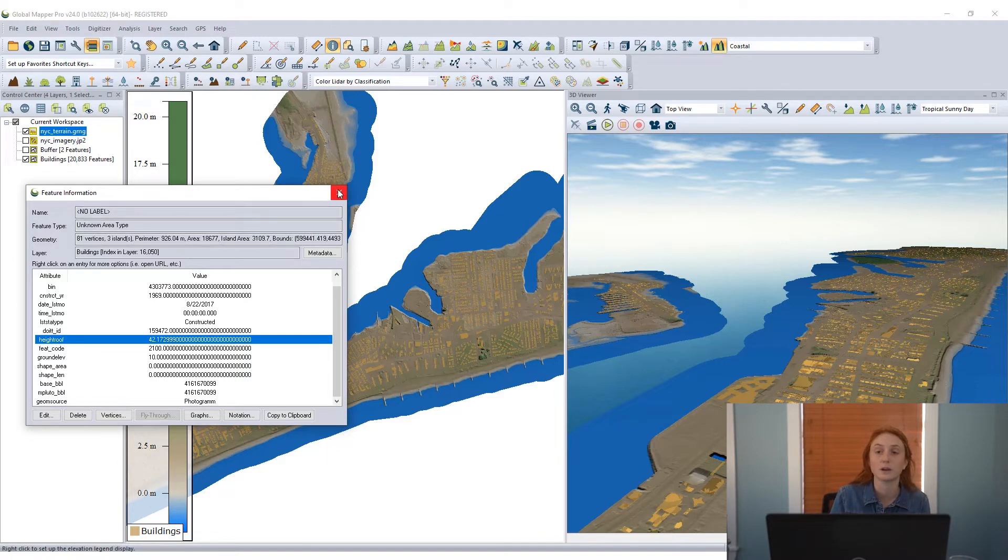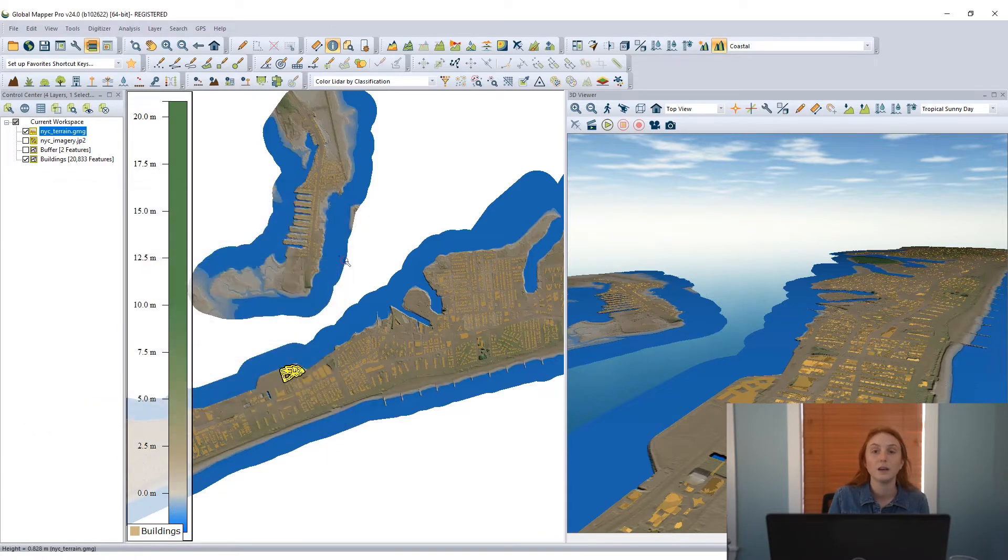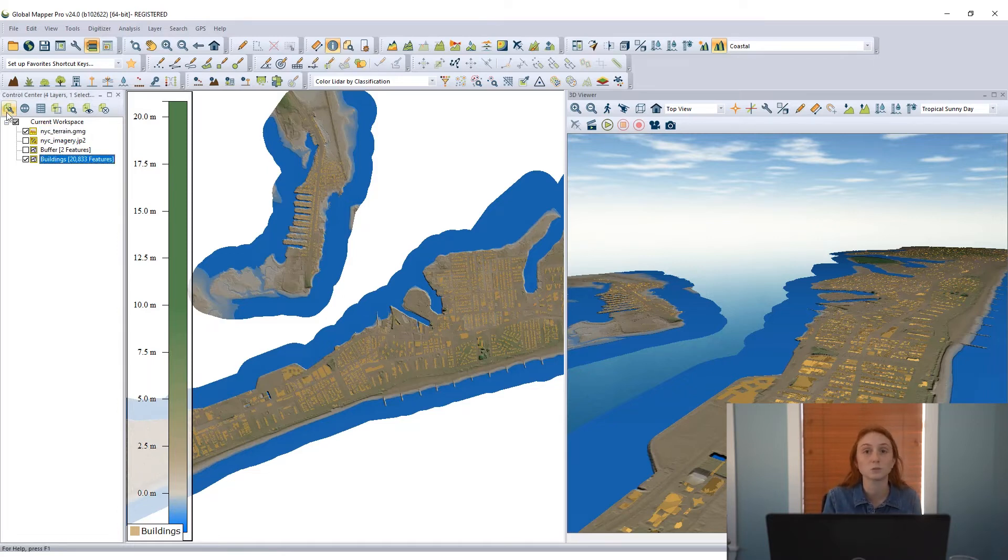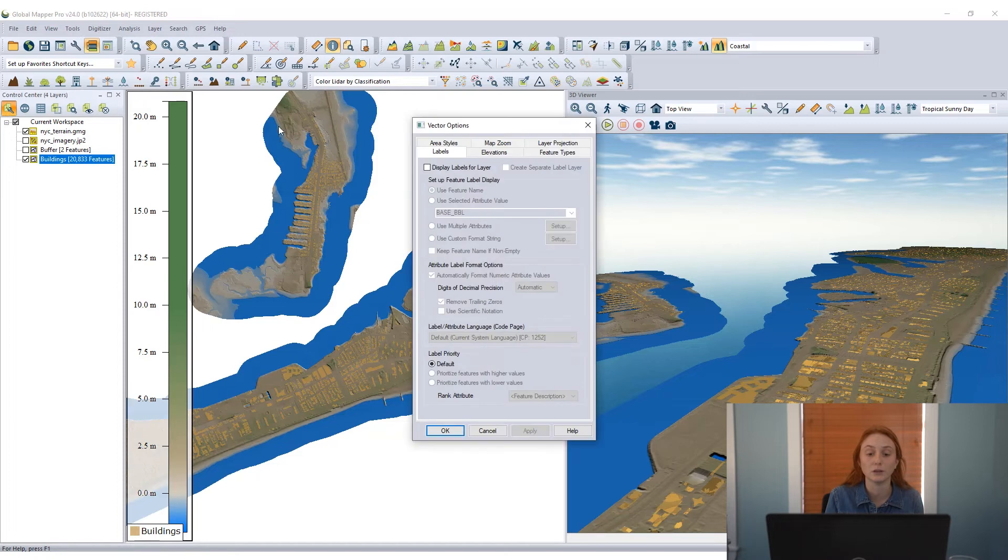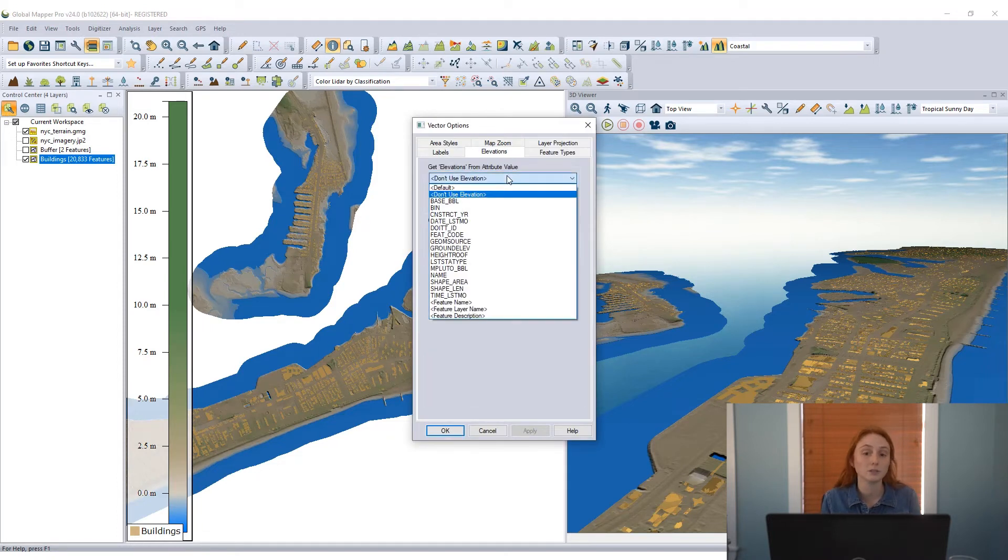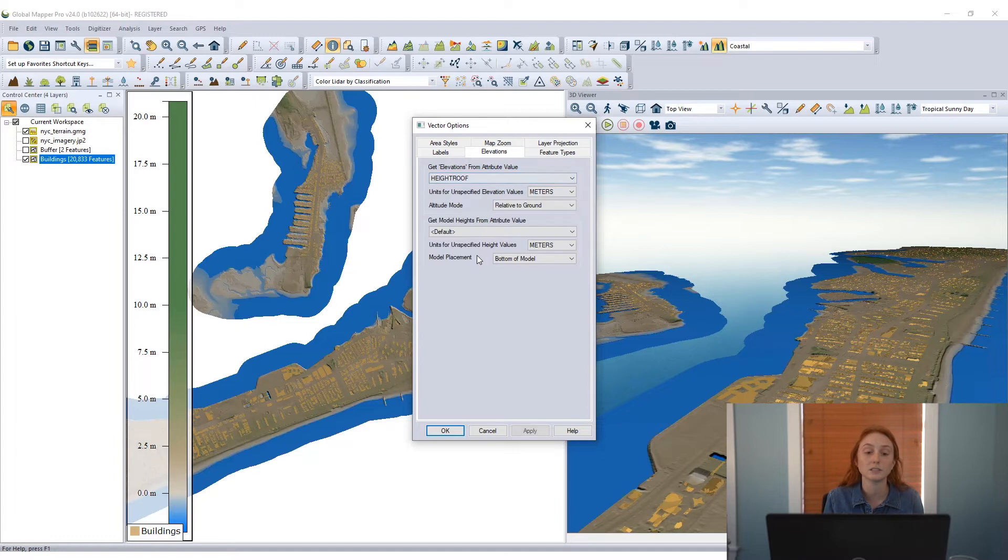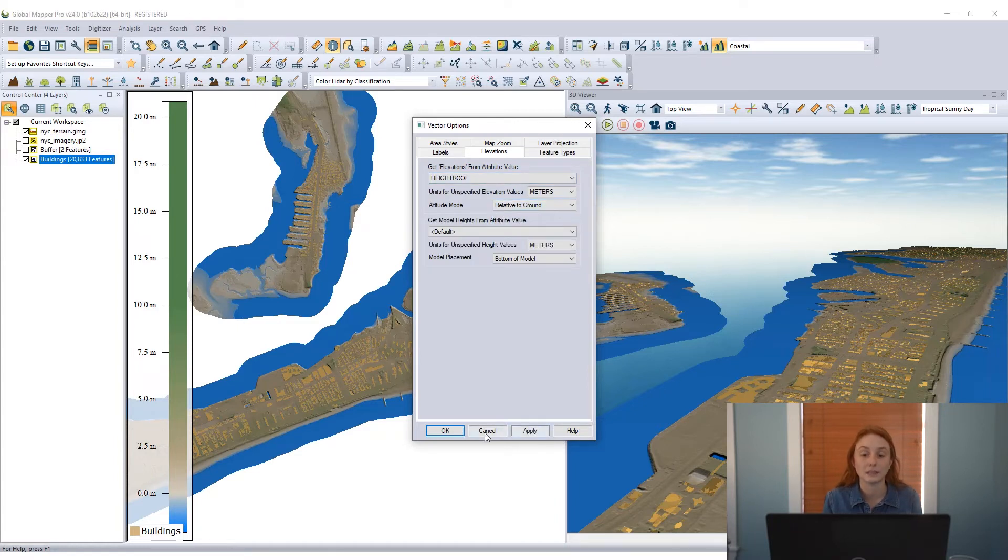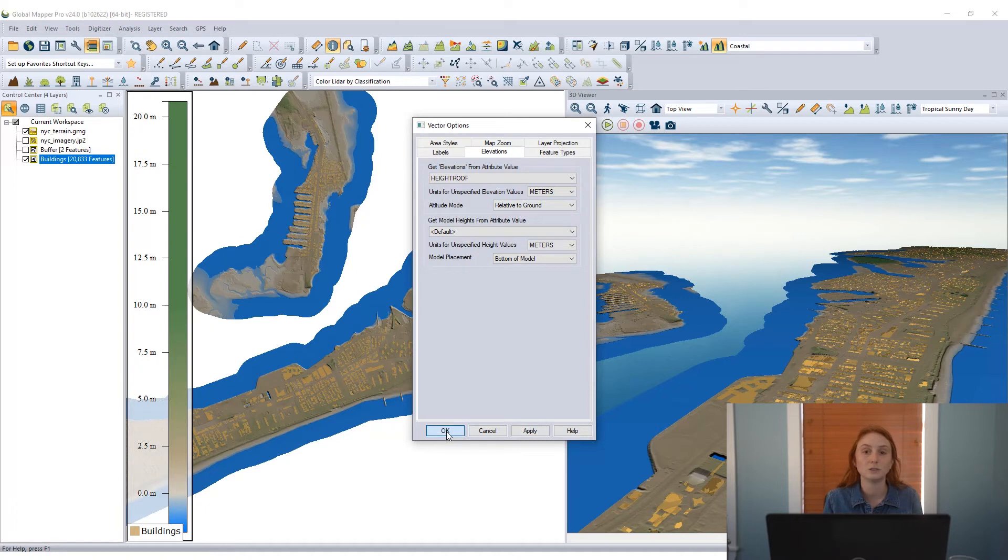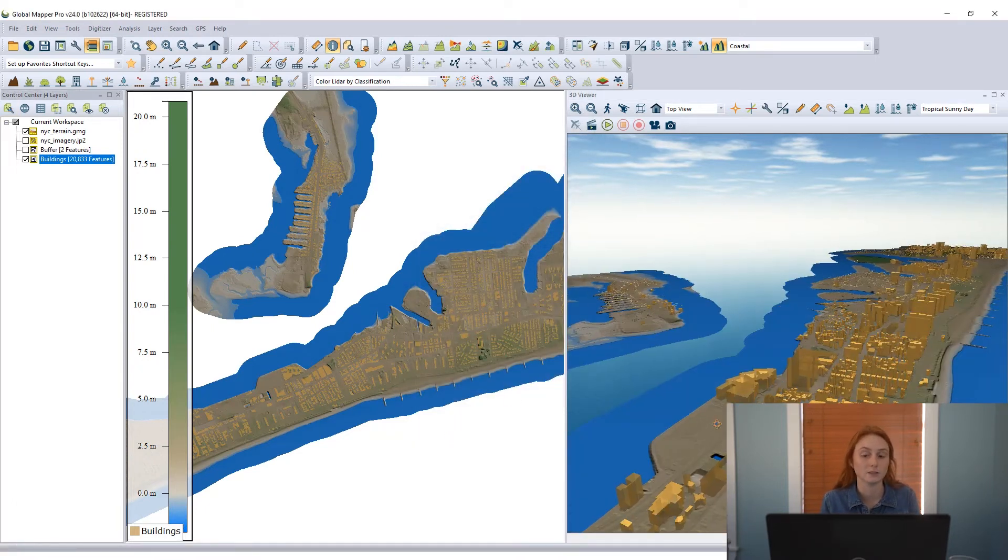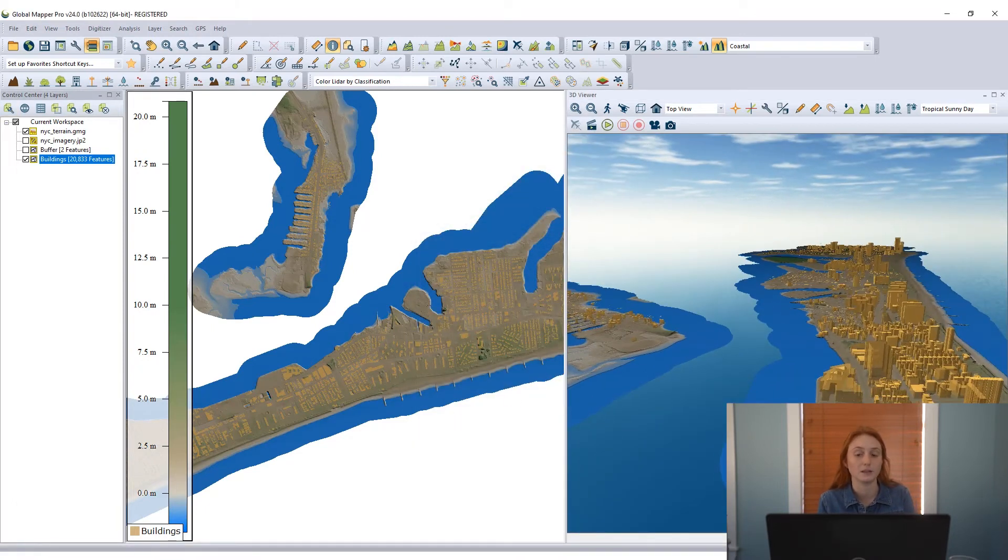Since these are building footprints, we have a height value associated. In order to use that height value as an elevation to extrude these features and show them as 3D buildings in my 3D view, I can go to the vector layer options for this layer, go to the elevations tab, and choose to use that height root attribute as the elevation, and choose to use that relative to ground, so relative to the terrain surface that I have displayed here.